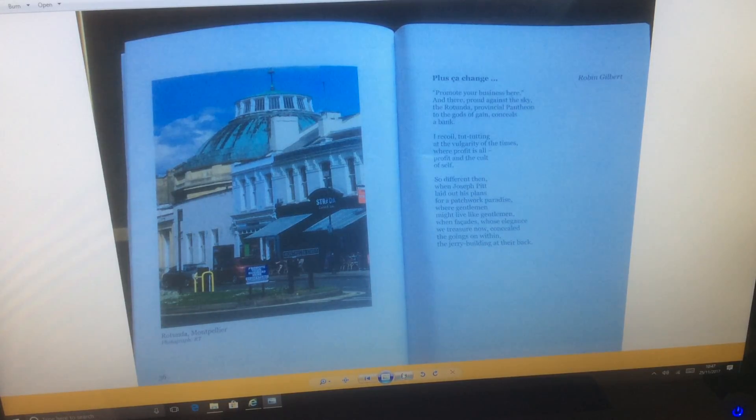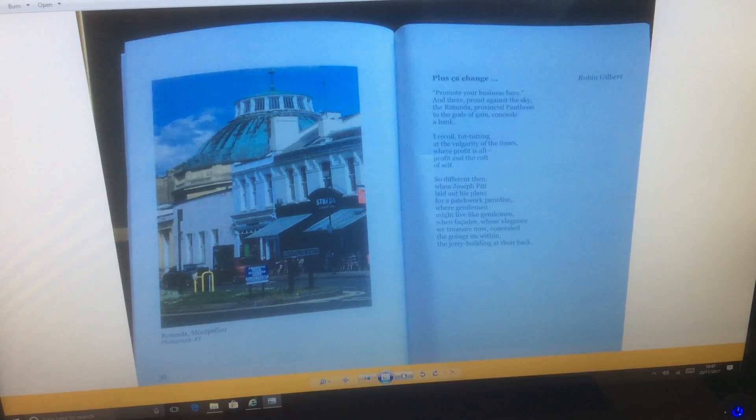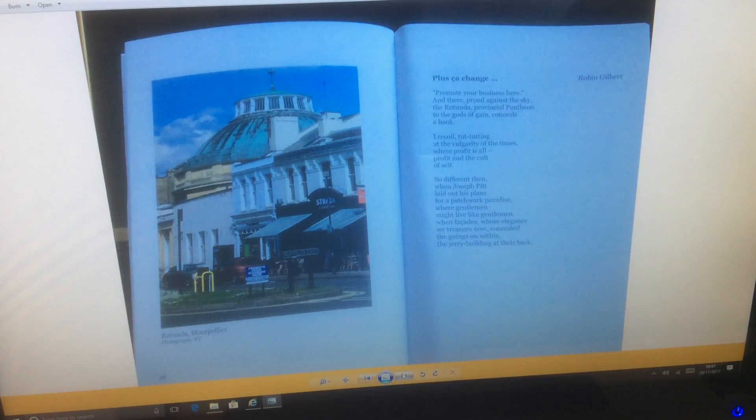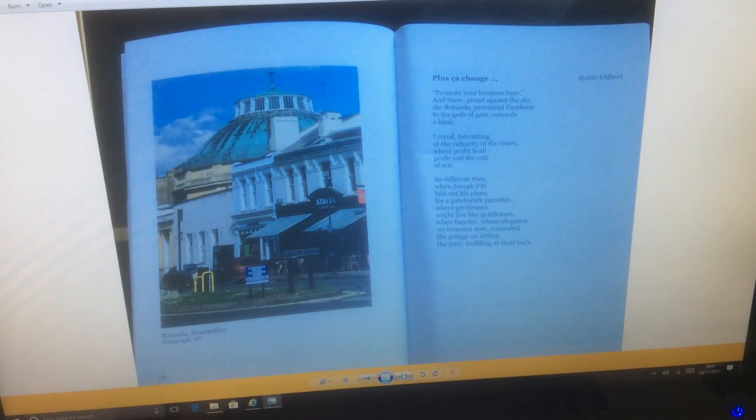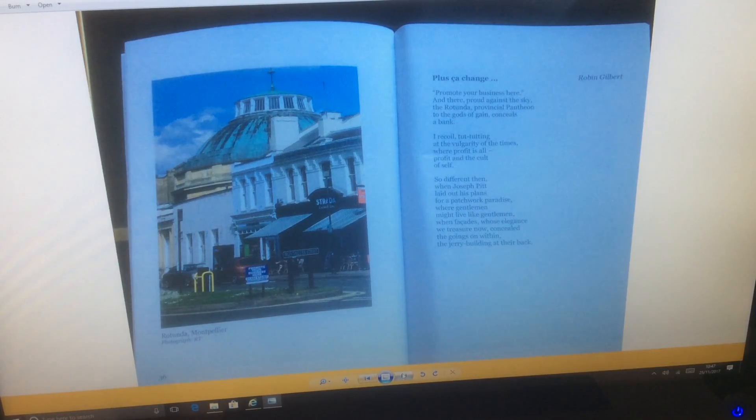So different then, when Joseph Pitt laid out his plans for a patchwork paradise where gentlemen might live like gentlemen.